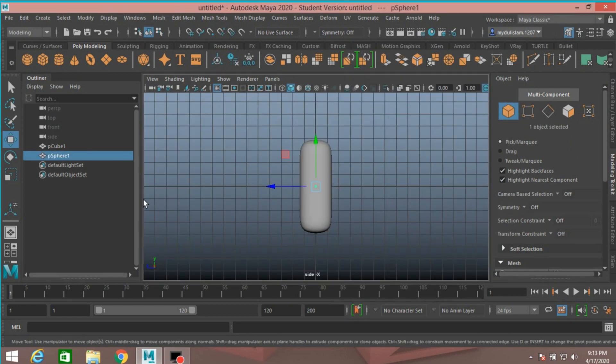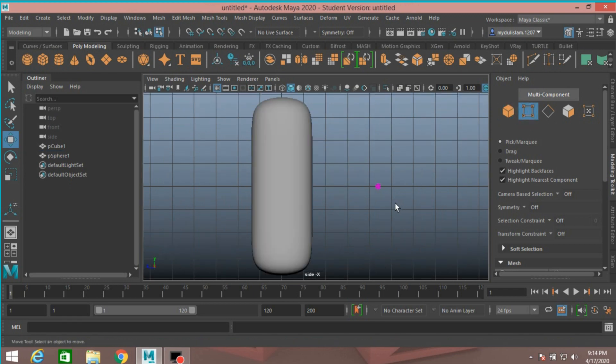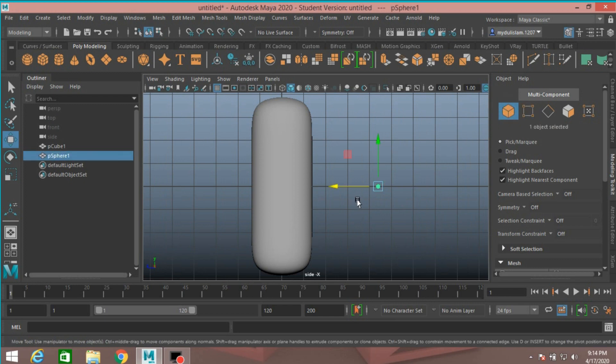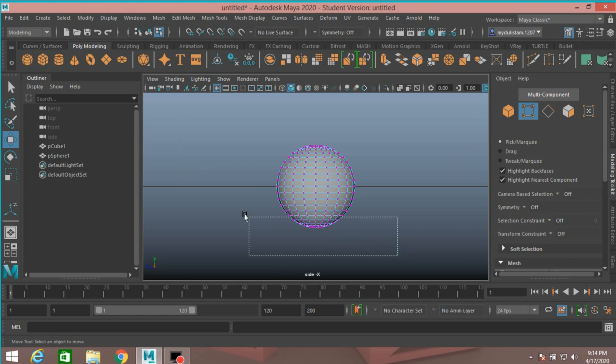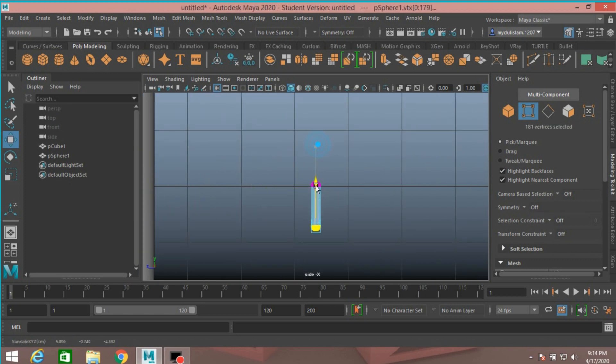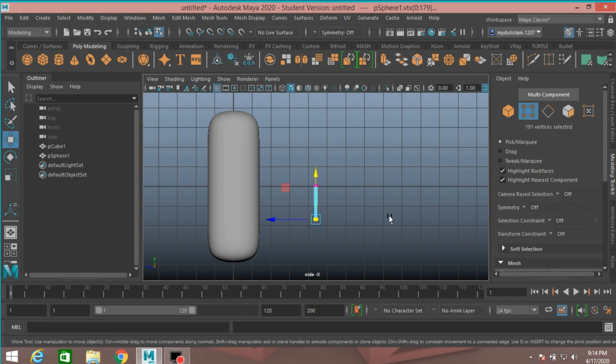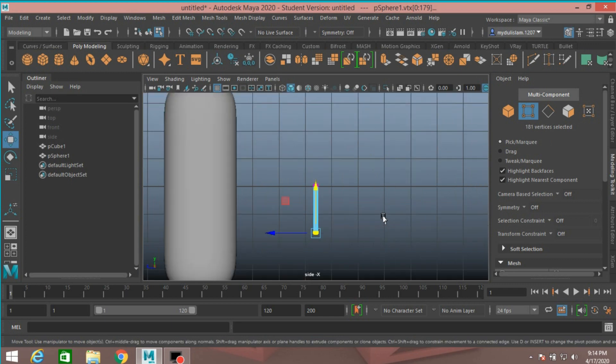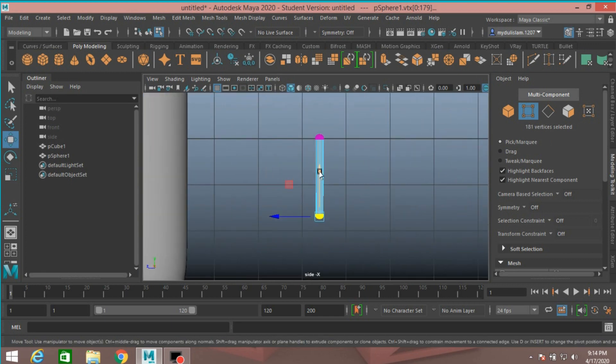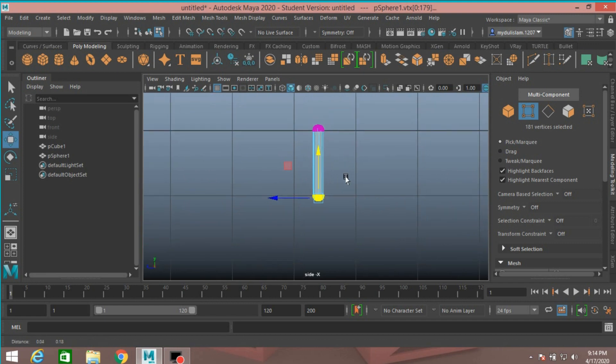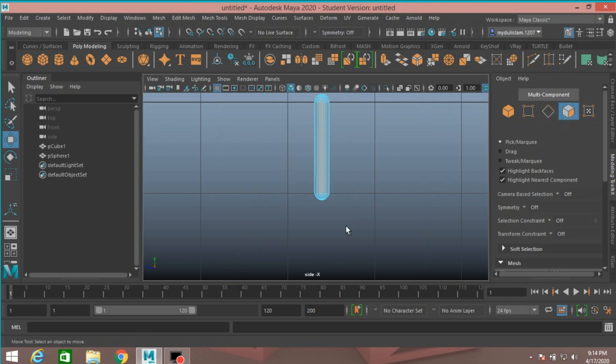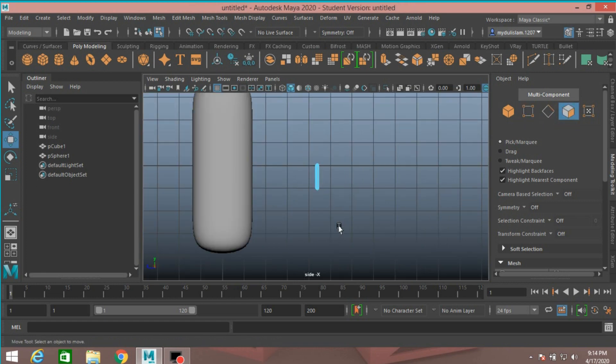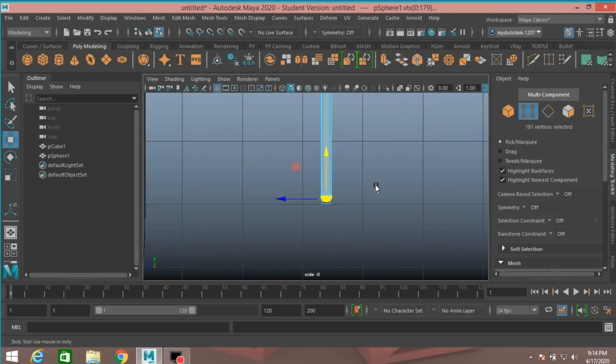Object mode. Select vertex mode. Press F to focus in. Select lower vertex. Move them down, just like here. Select this to remove that like this.